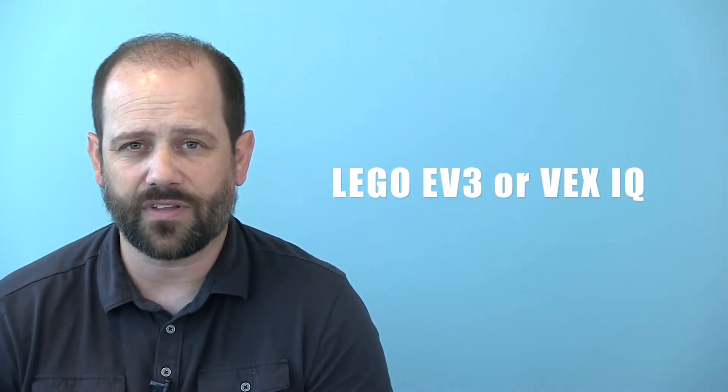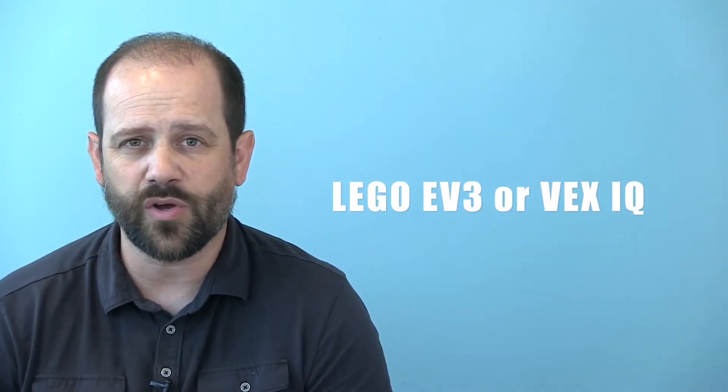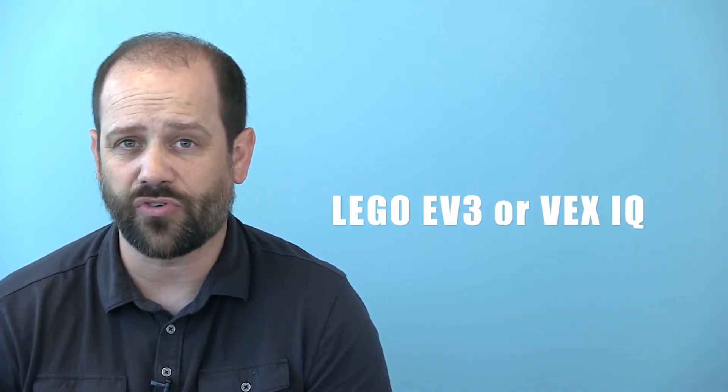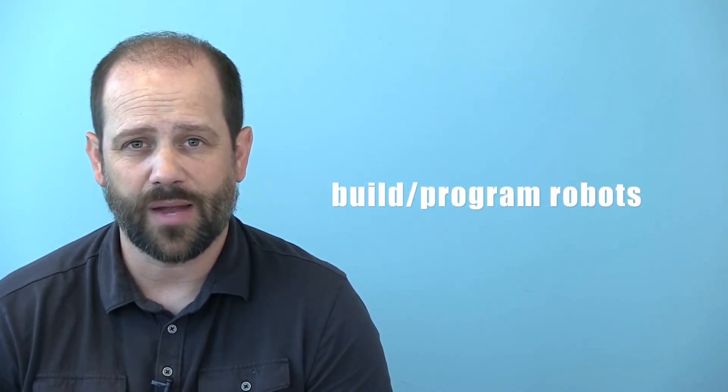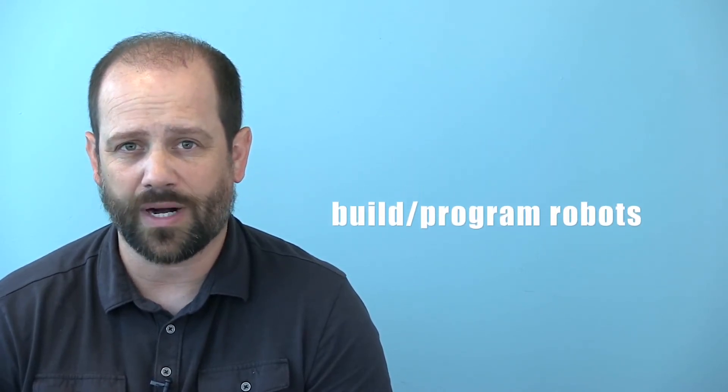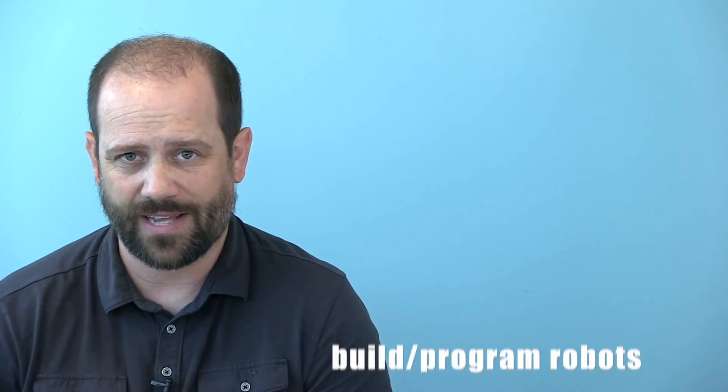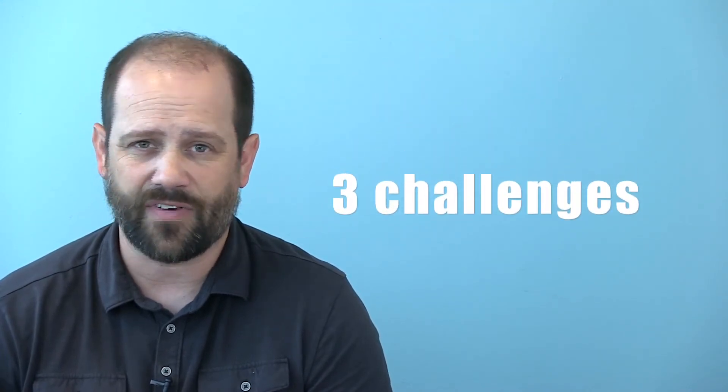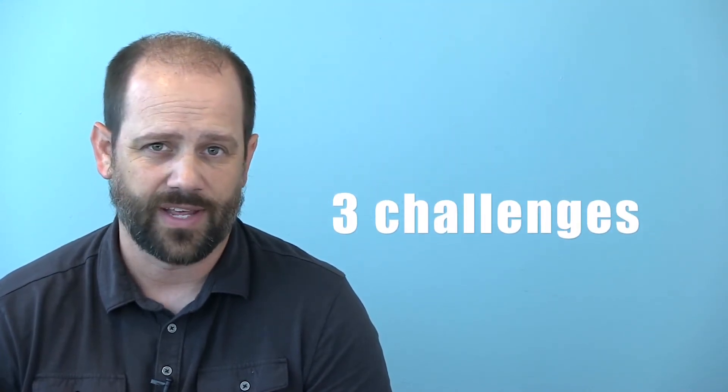The robotics camps utilize the LEGO EV3 or VEX IQ challenge platforms to train students to design, build, and program robots to complete challenges. These camps will use the sumo, labyrinth, and firefighter challenges, depending on how quickly the groups progress.